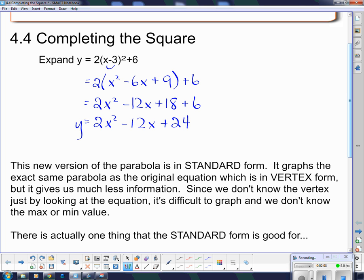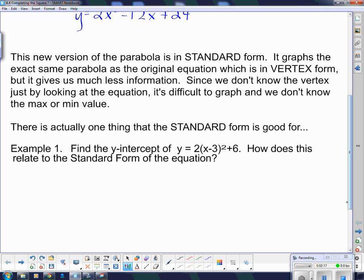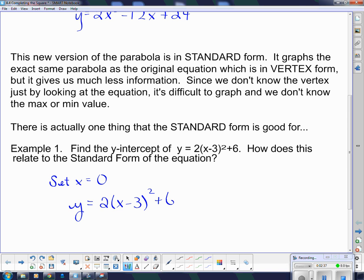Since we don't know the vertex just by looking at the equation, it is difficult to graph and we don't know the max or min value. In fact, there is actually only one thing standard form is good for — finding the y-intercept. To find the y-intercept, we set x equal to 0. So I'm going to plug x equal to 0 in here: y equals 2(x minus 3) squared plus 6, and instead of x I'm going to write 0.